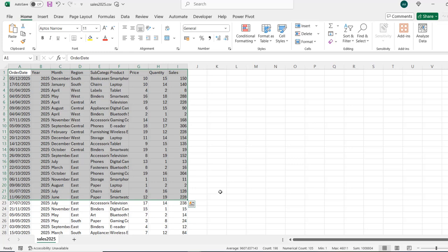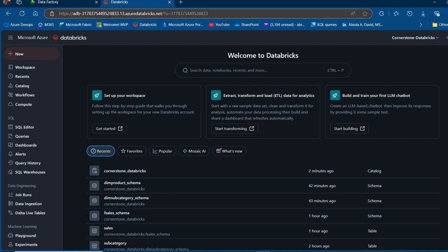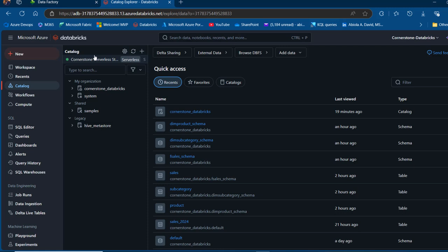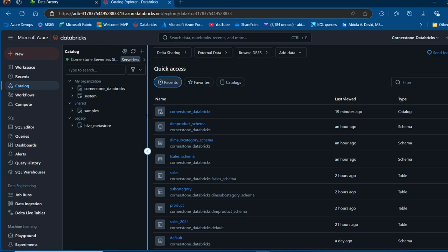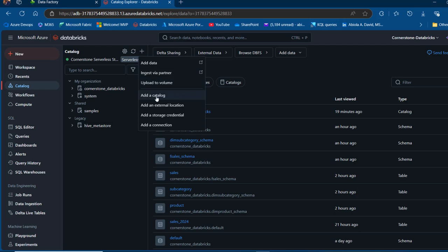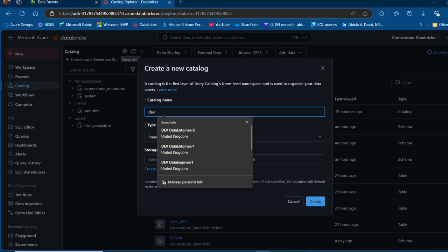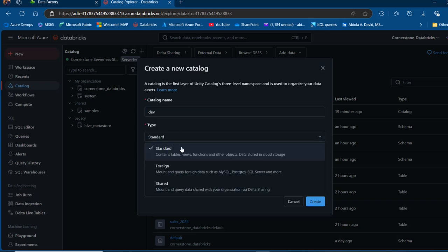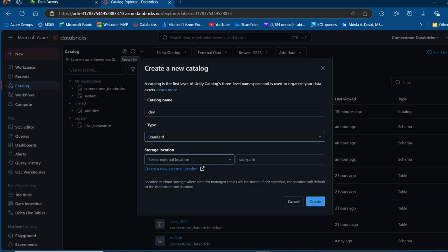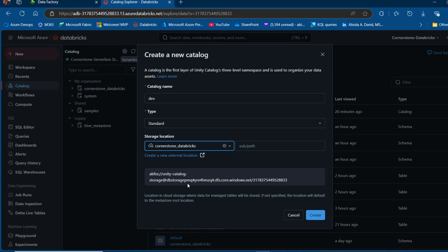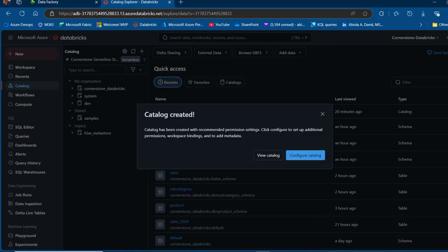We want to go ahead and create a Unity Catalog in Azure Databricks. I'm currently in my Databricks workspace. I'll go to Unity Catalog where I have a serverless cluster running within my organization — Cornerstone Databricks. I'm going to create a new catalog by clicking the plus sign and selecting 'Add a catalog'. I'll give it the name 'Dev', choose the standard type, select Cornerstone Databricks as the storage location, and click Create.